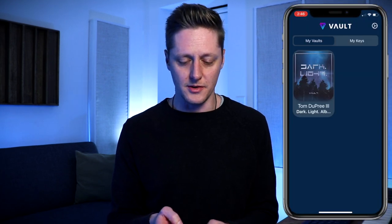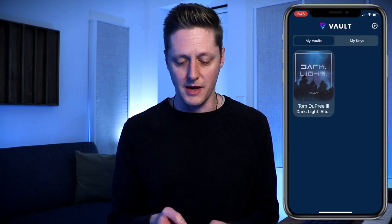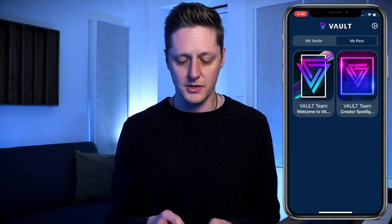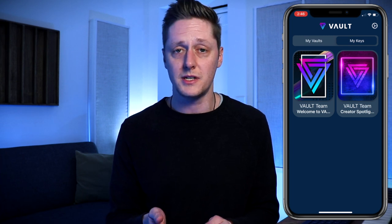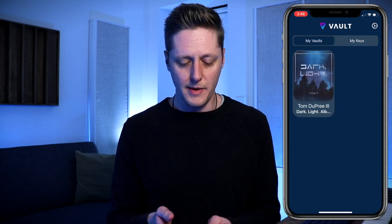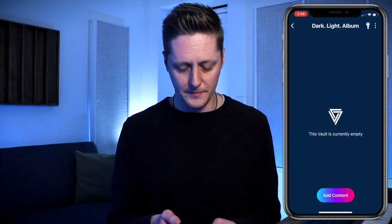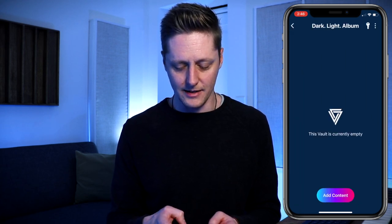To upload content to our vault, we need to do it through our phone. We'll go to the Vault app on my phone, and under My Vaults I have the vault we just made for Dark Light. I also have some keys to some demo vaults that the Vault team has put together. We'll go back to my vault, select it, and then select Add Content. The vault's currently empty, so we'll click Add Content.